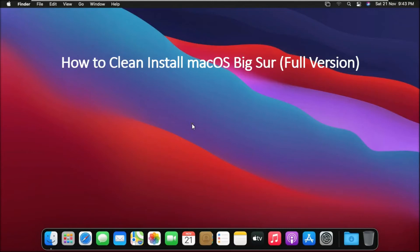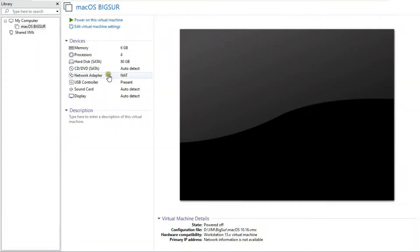How to install macOS Big Sur full version. I have already downloaded the Big Sur ISO and created a macOS Big Sur virtual machine with 4 cores, 6 GB RAM, and an 80 GB hard disk.